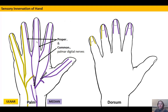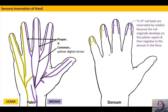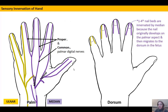The proper palmar digital nerves run within the fingers and actually extend over the top of the finger pads into the nail beds on the dorsal side. The reason for this is embryology: embryologically, the nails started on the palmar side of the fingers and migrated around, carrying their innervation with them.